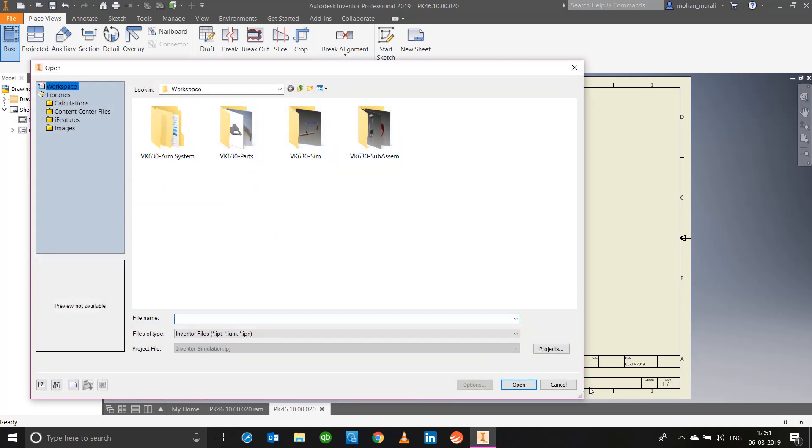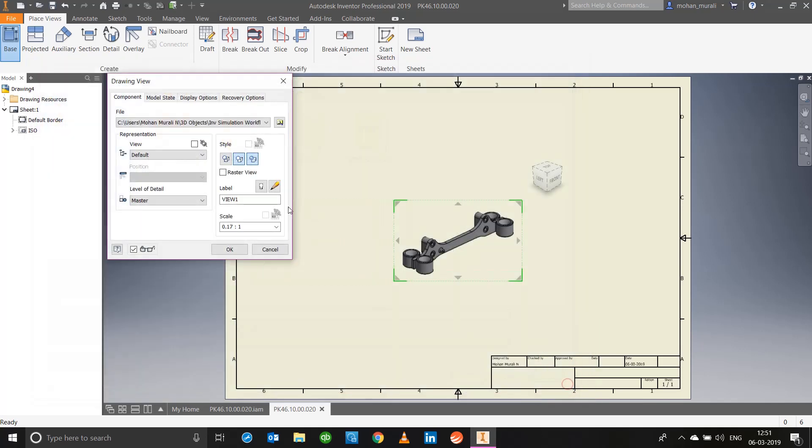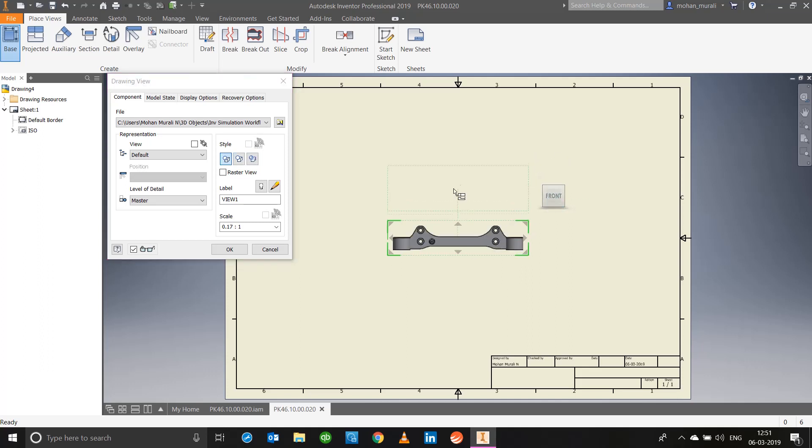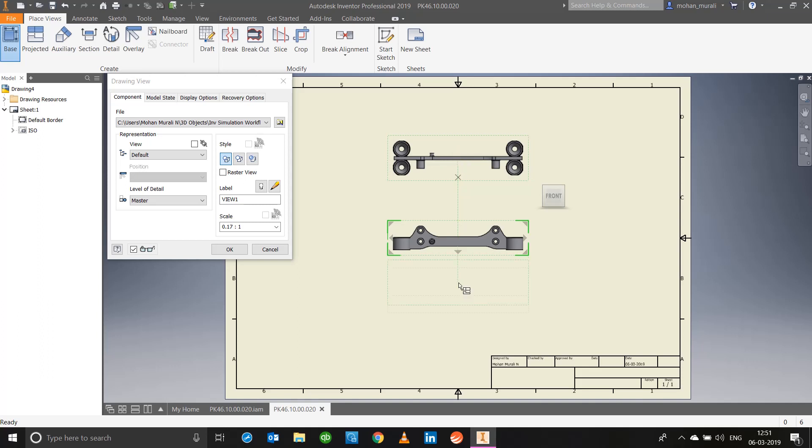In this the base view is directly populated like I said. Let us set it to the front view. Now it directly starts placing projected views. All you have to do is click. This is the bottom view, this is the top view, this is the right view, this is the left view.